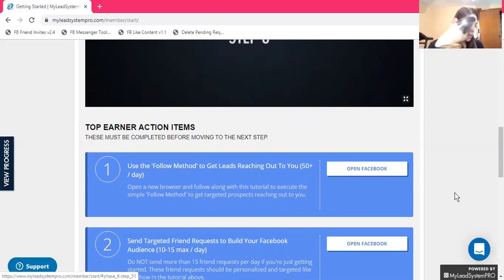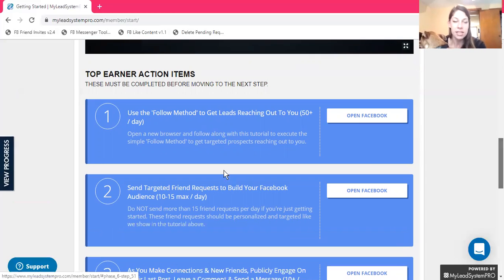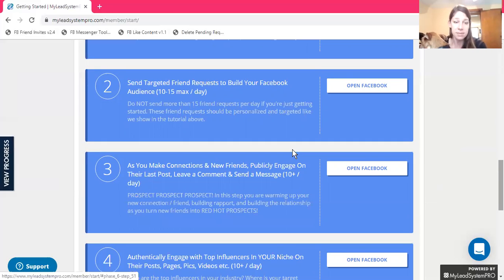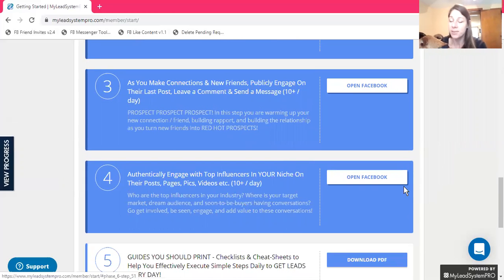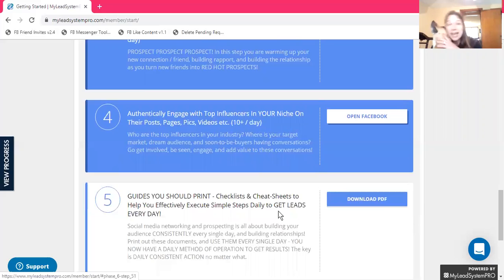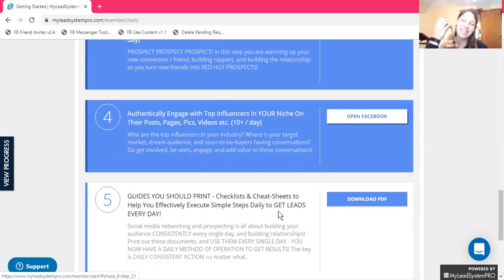They explain the follow method and show you how to target your friend requests with people who actually want and need what it is that you're offering. As you make connections, it shows what to do in order to get them talking with you. Engaging with top influencers so that you're seen as an influencer as well. Print the checklist and cheat sheets to help you execute simple steps daily — it's not hours at a time, just a few minutes here and there to build your business.